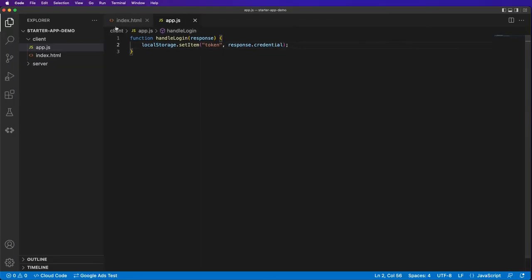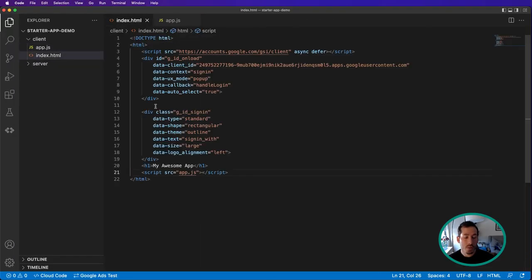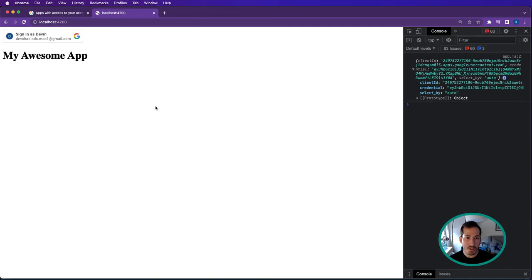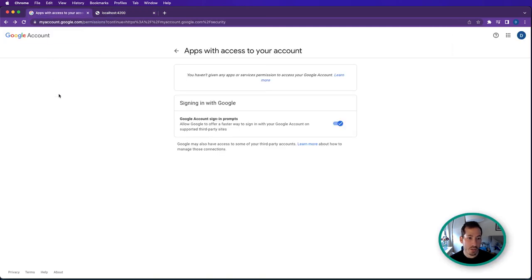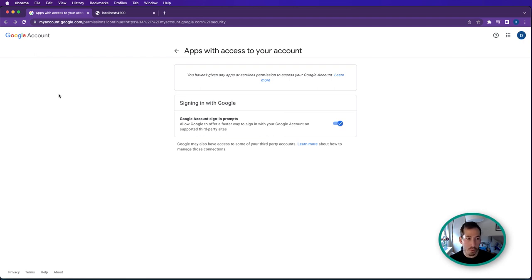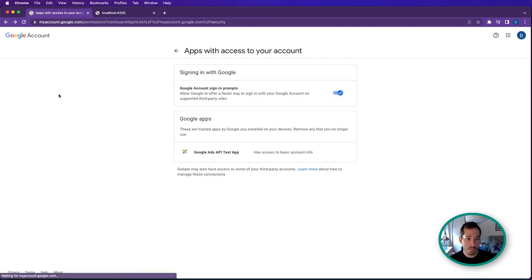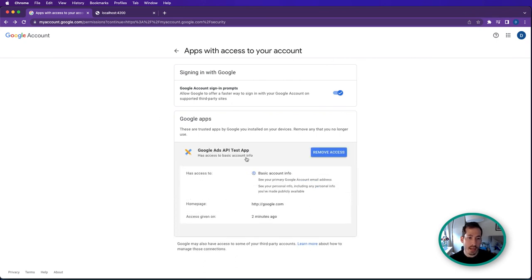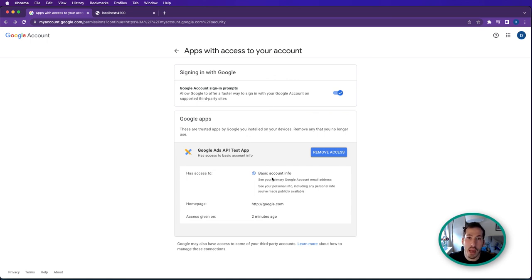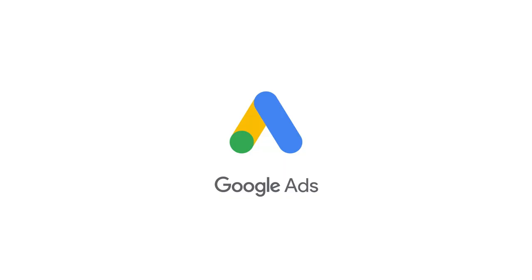That's all we're going to do here. This really hasn't done much, but it's given us a piece of information to log into the application as a whole. Now, one thing I'll point out - if we go back to accounts.google.com, you can see Google Ads API test app has access to basic account info, but it doesn't have access to our ads account.